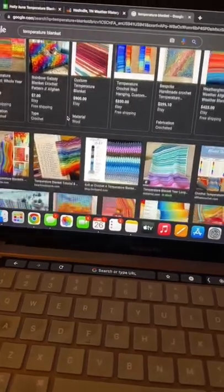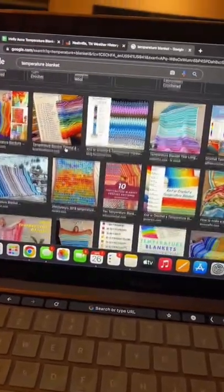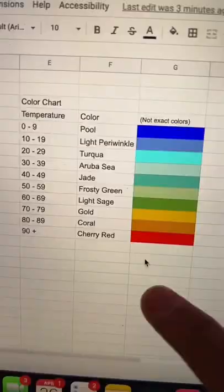How to find past temperatures is maybe the most common question I get about my temperature blanket. If you're new here and don't know what a temperature blanket is, it's a blanket where you crochet or knit one row for every single day of the year, and you choose the color of yarn for each day based on the average temperature of that day.